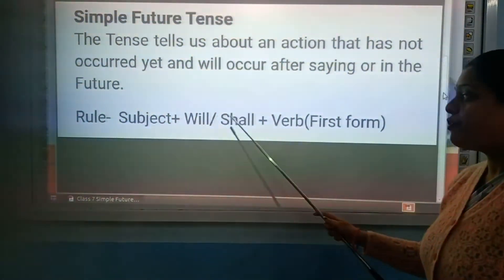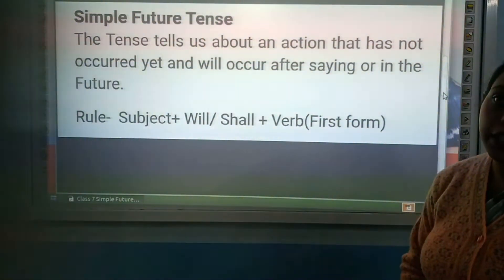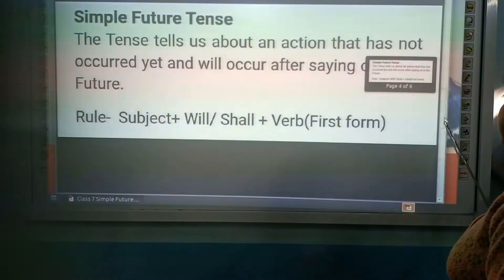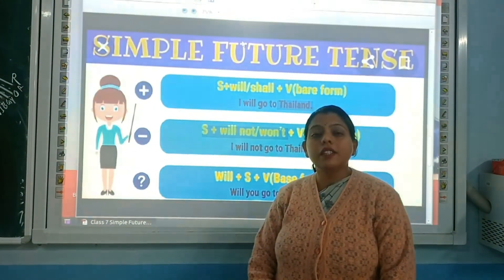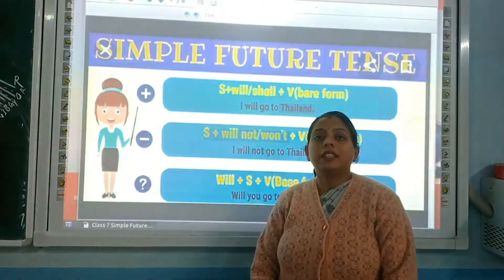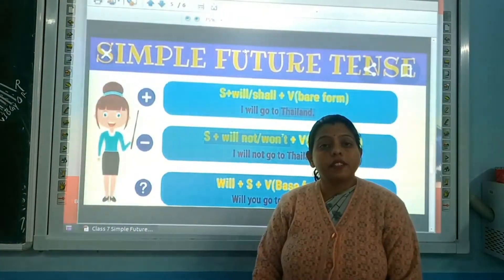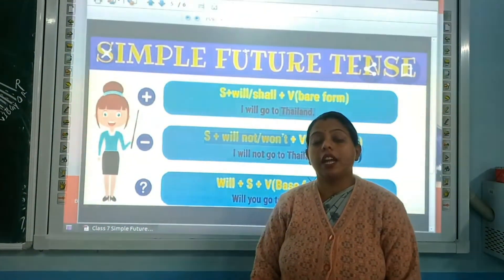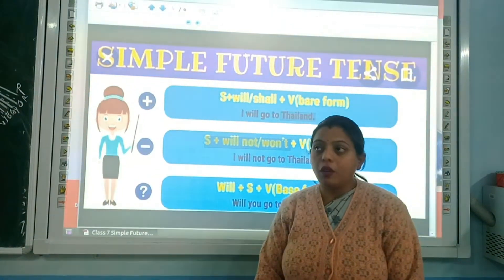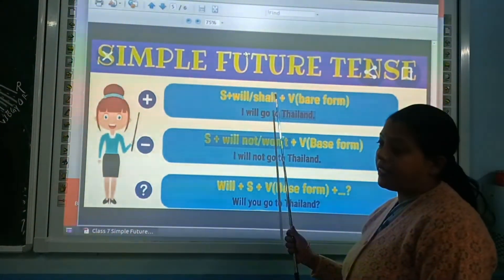So here we will use only the verb's first form, and then the object. This is the formation of simple future tense — the formation of a positive sentence. Now I am going to tell you the three types of sentences: positive sentence, negative sentence, and interrogative sentence.